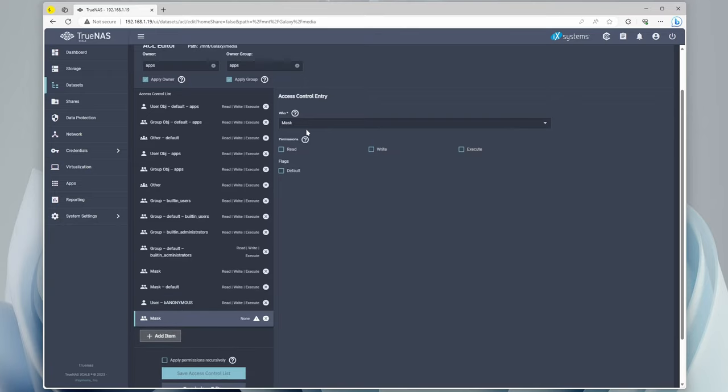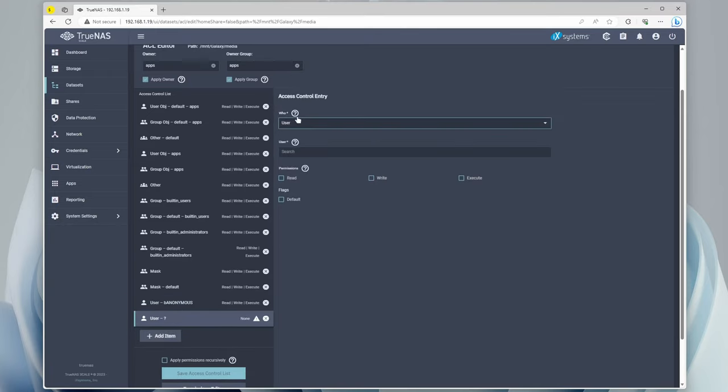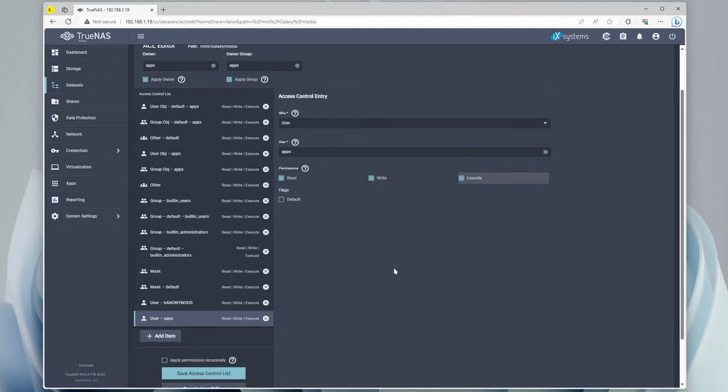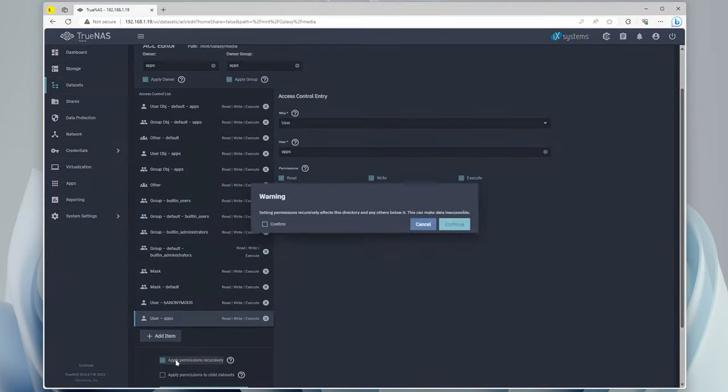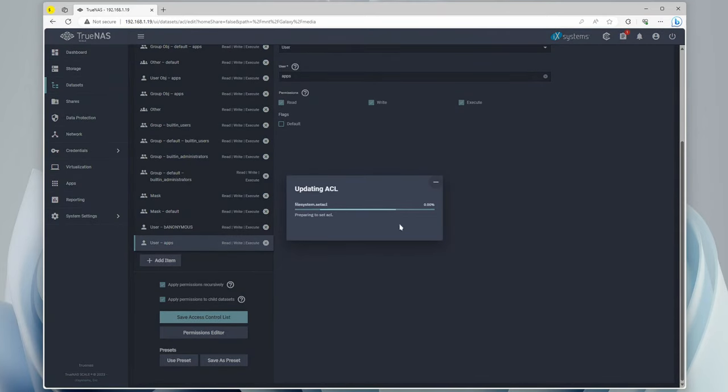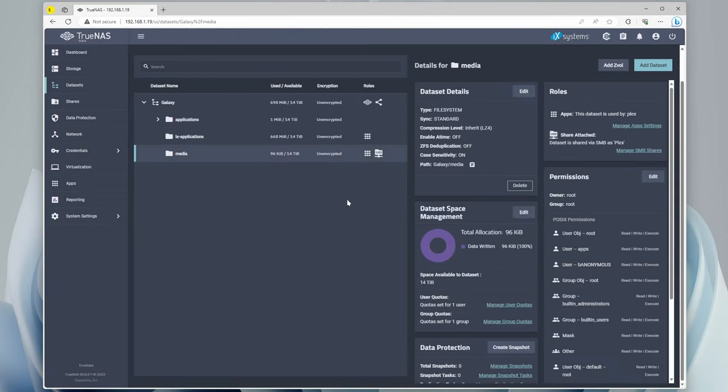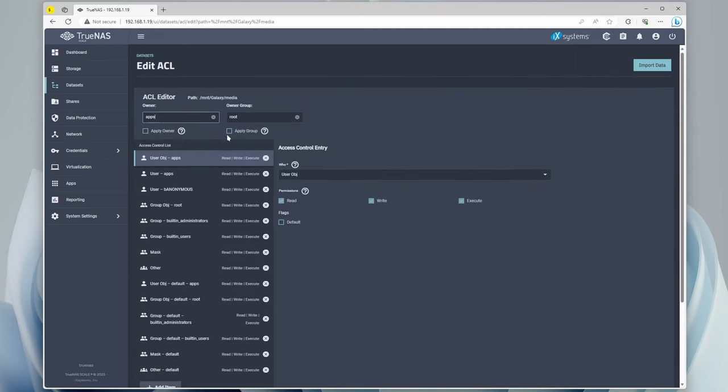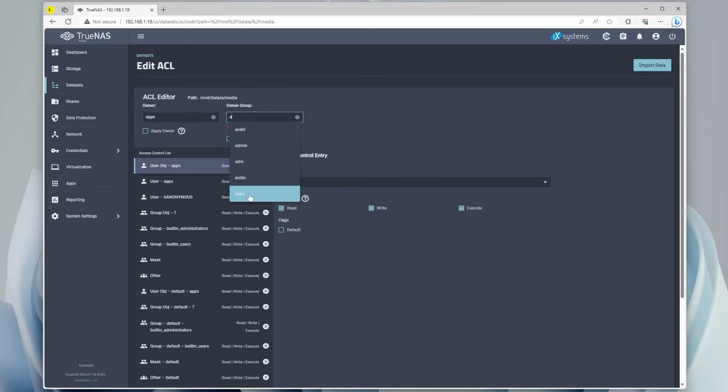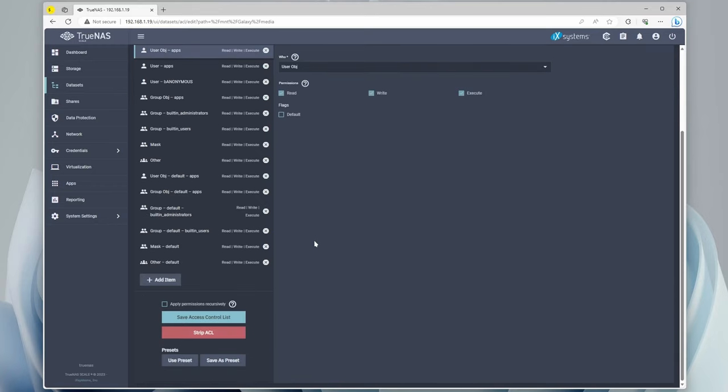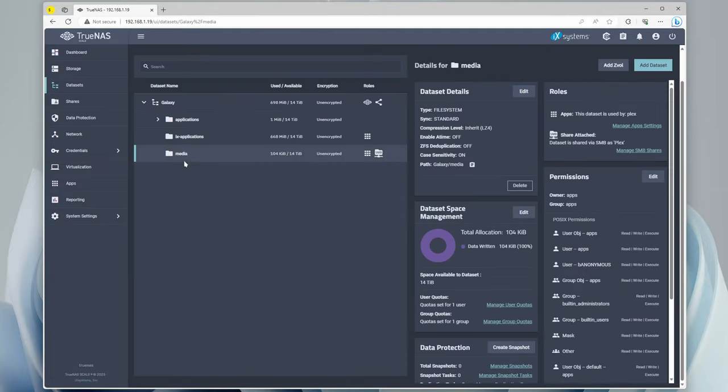We're going to apply owner, apply group, and then we're manually going to add an item, and this is going to be a user, and this is going to be the user account that I just made, which is going to have full access. And we're going to add another item, which is going to be another user, and this one is going to be the apps with read, write, and execute. Now we can save the permissions recursively, confirm. We're also going to apply permissions to child datasets. So it's updating the ACL, and you can see that it didn't save correctly because the owner is still root. So if that happens, just edit, and we can go to apps again, apply owner, apply group, and we're just going to save. So now you can see that media is owned by the apps, but the user account has access to them.